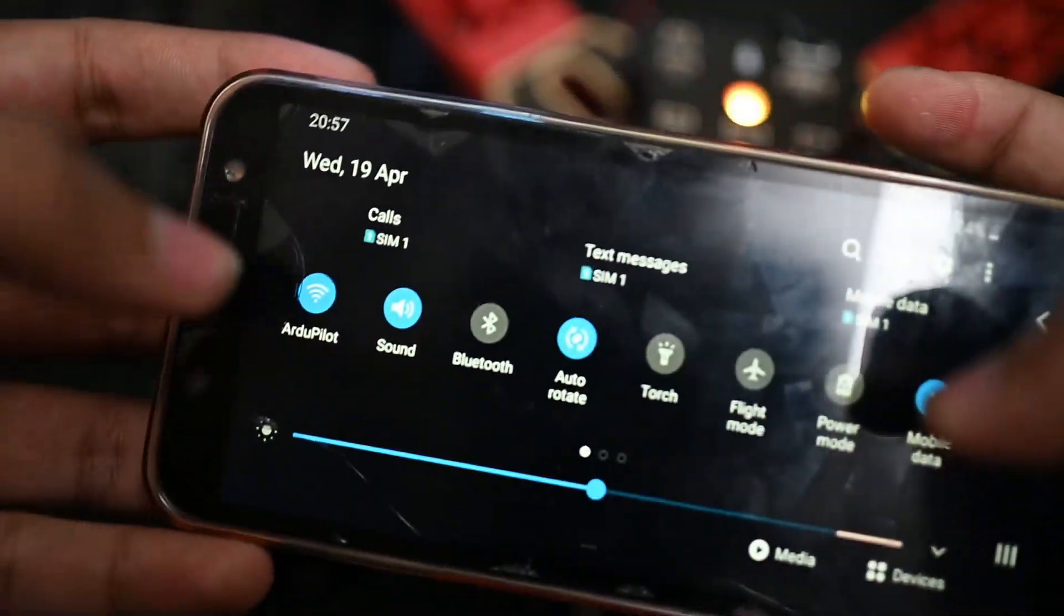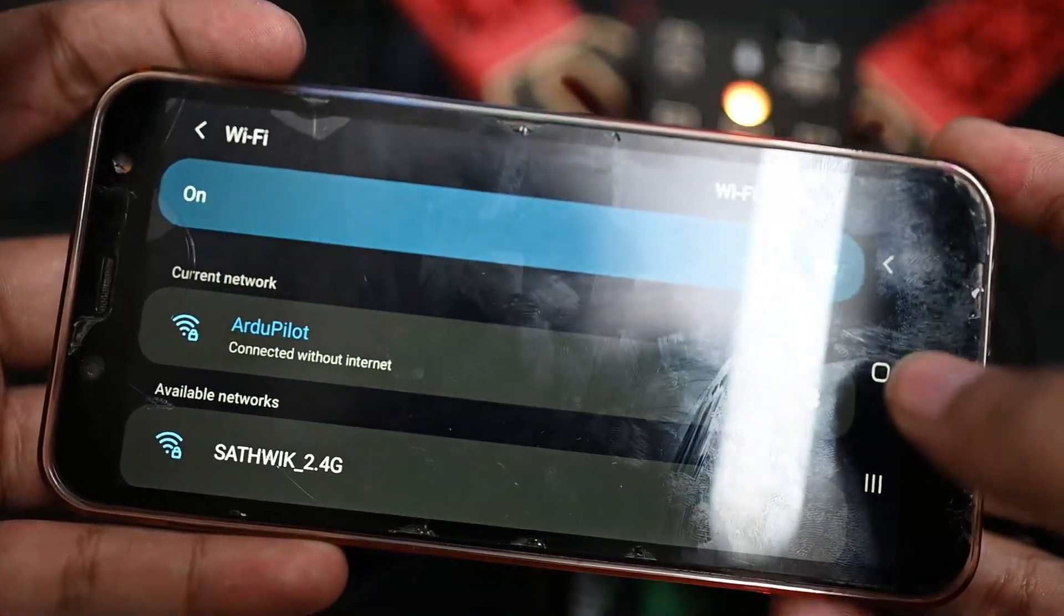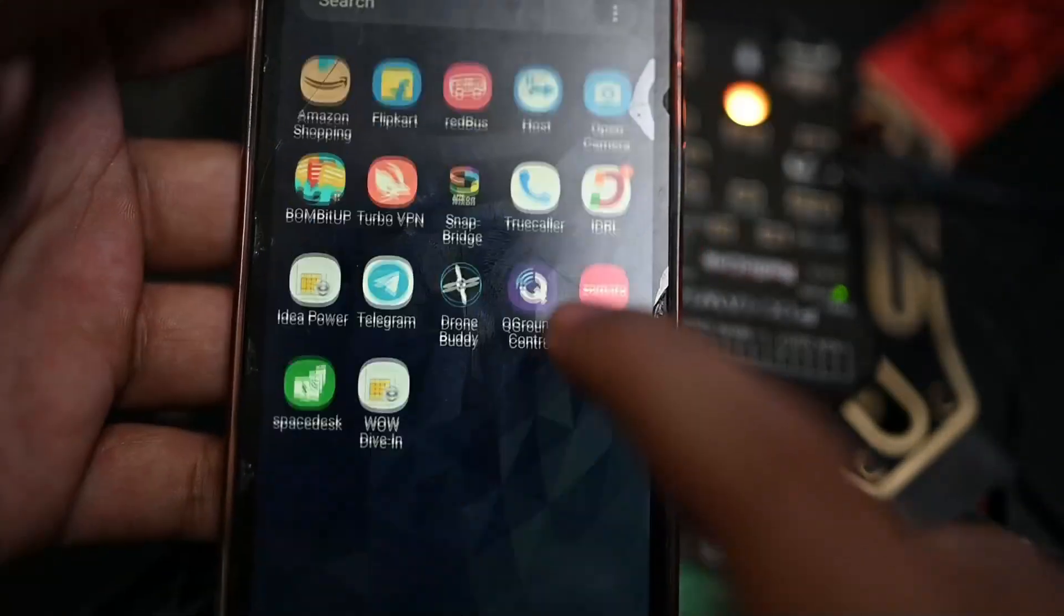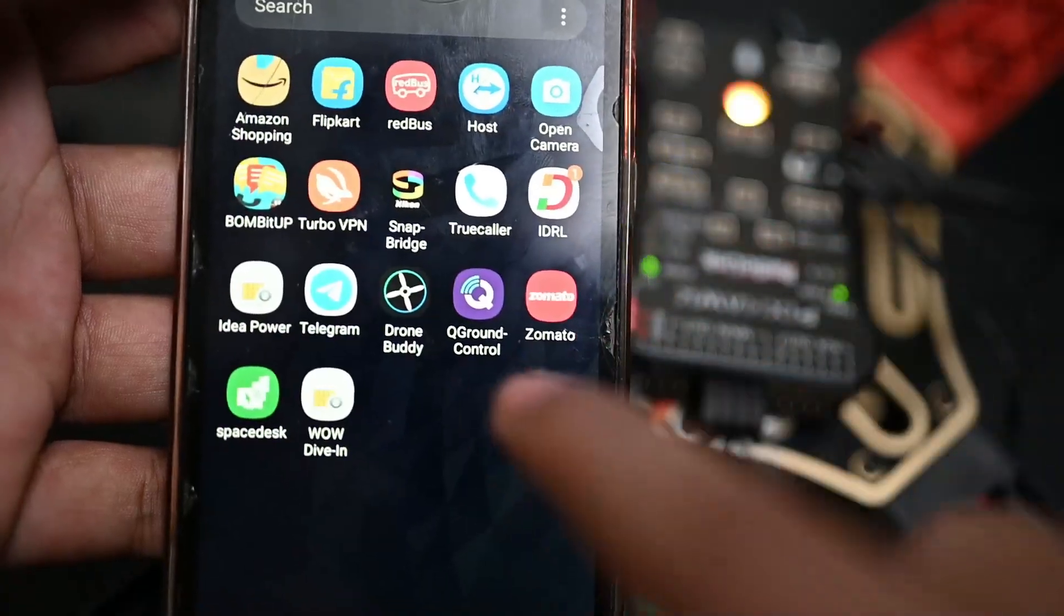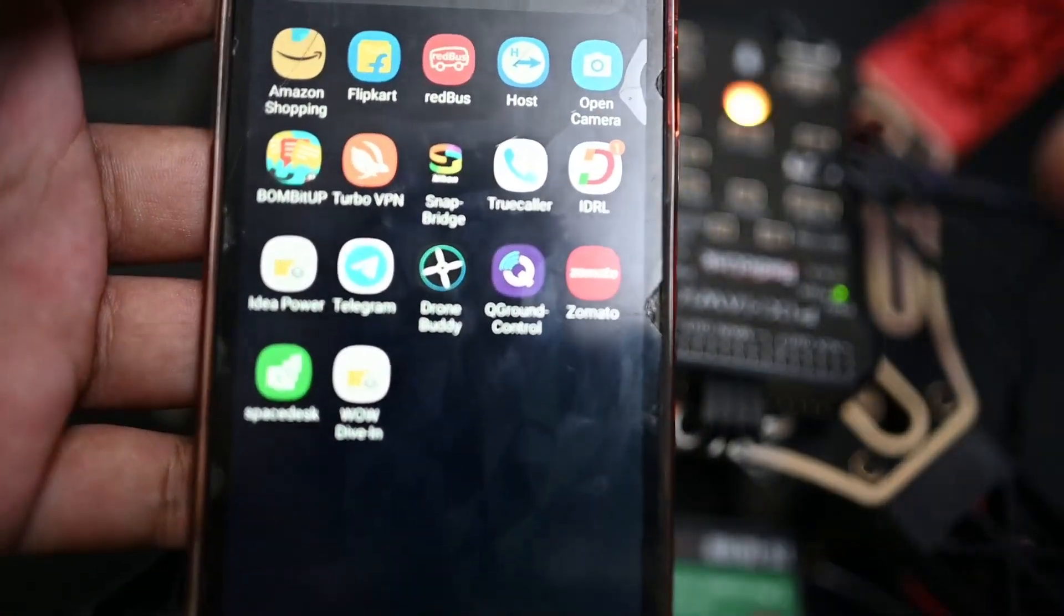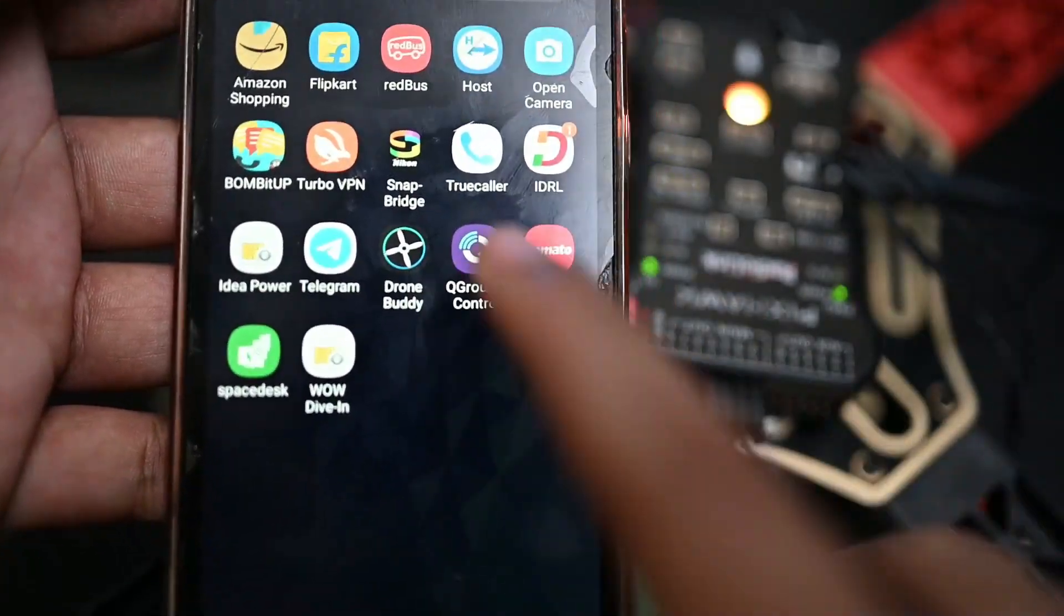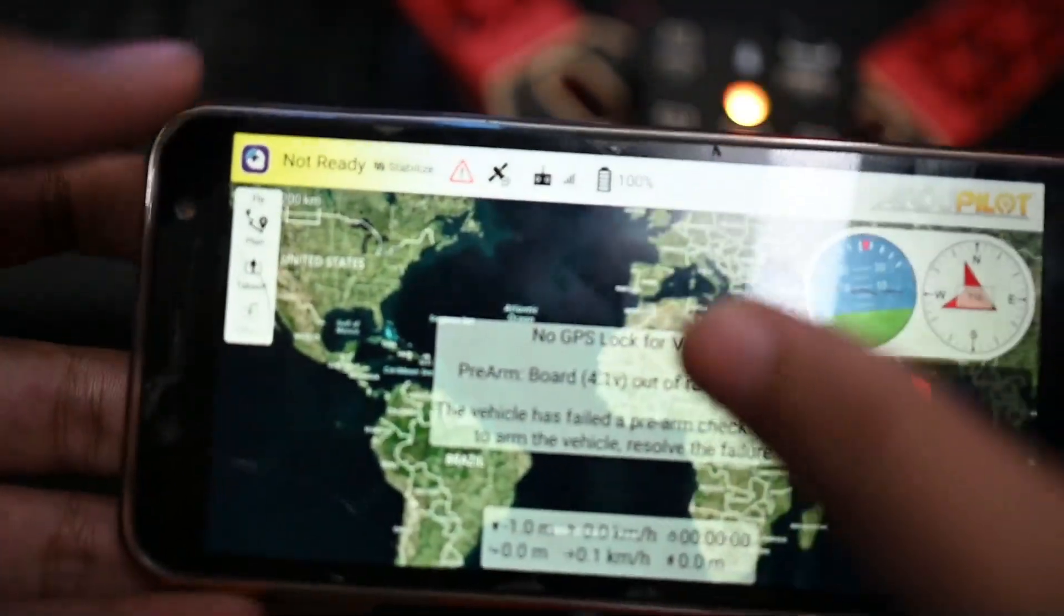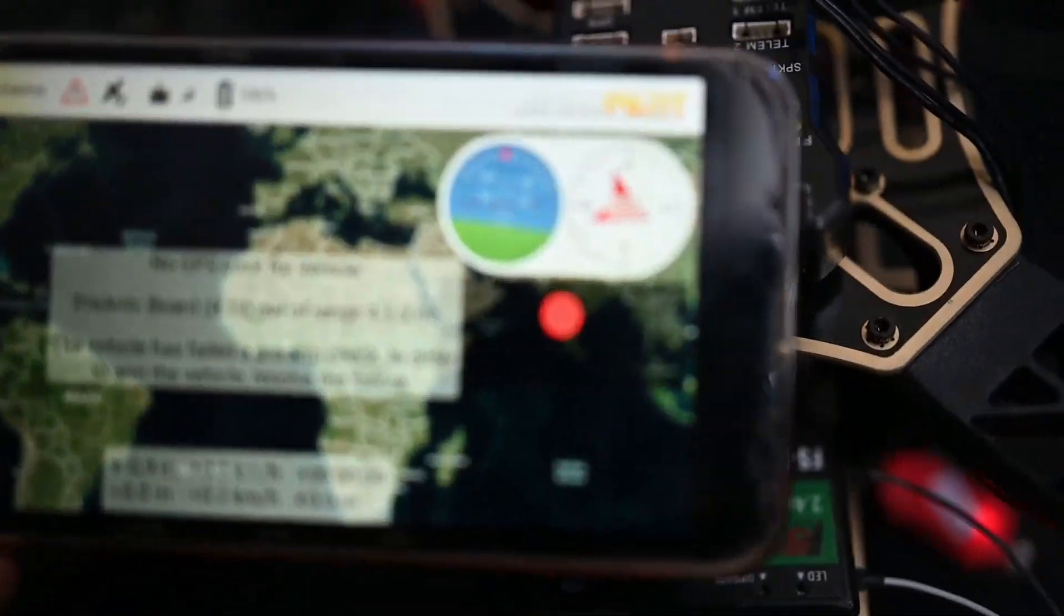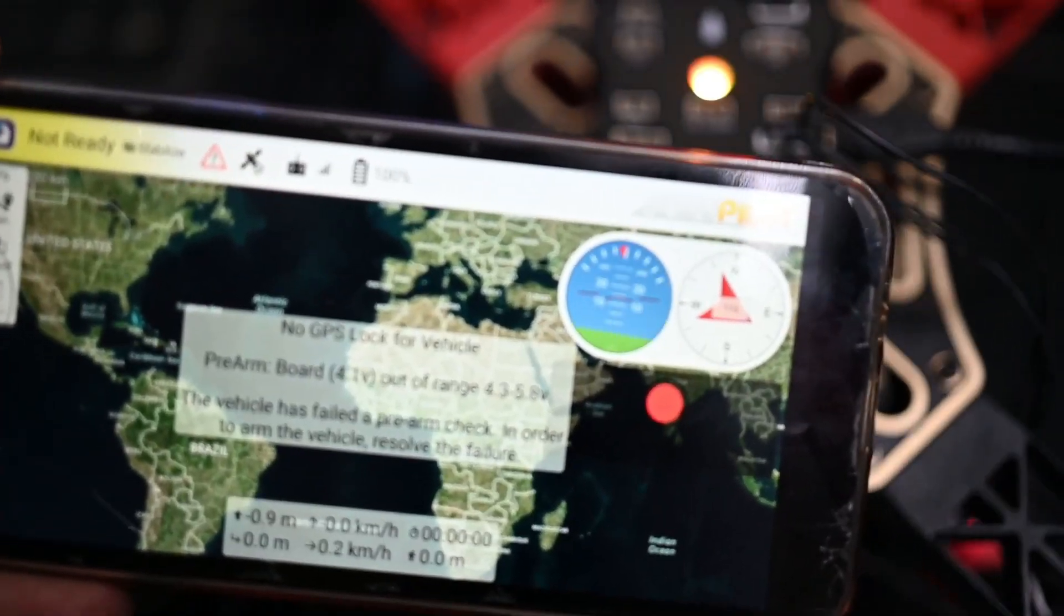On the phone, use QGroundControl application. You can also use the Tower app if you don't have it. Let's connect.